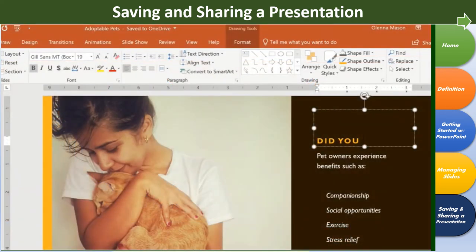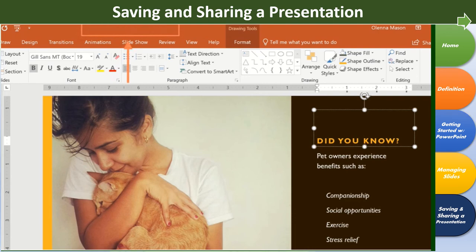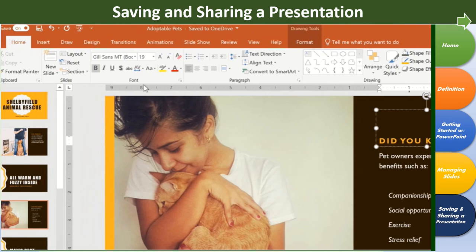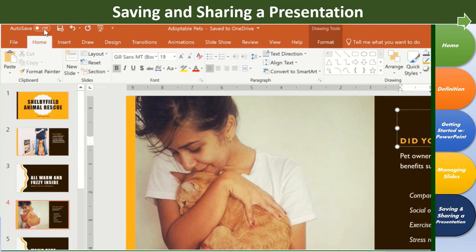If you have Office 365, you can use the Autosave feature once you upload your presentation to OneDrive. Whenever you make a change, it will automatically save your file. However, if you want to disable this feature, click the button in the top left corner. Keep in mind that if you deactivate autosaving, you'll need to click the Save button every time you want to save.